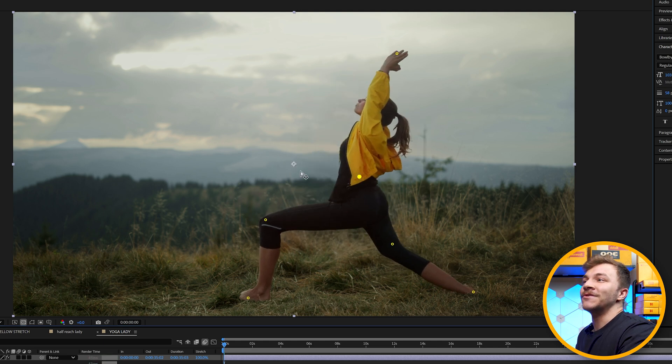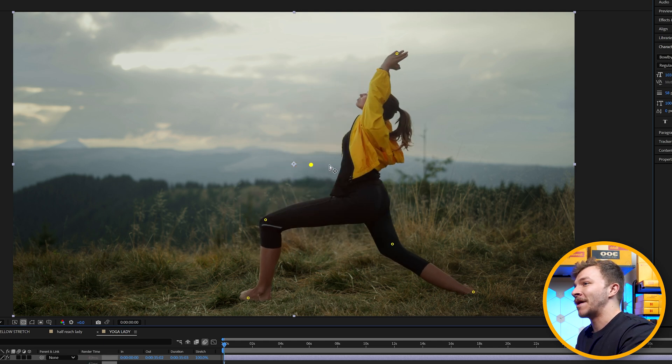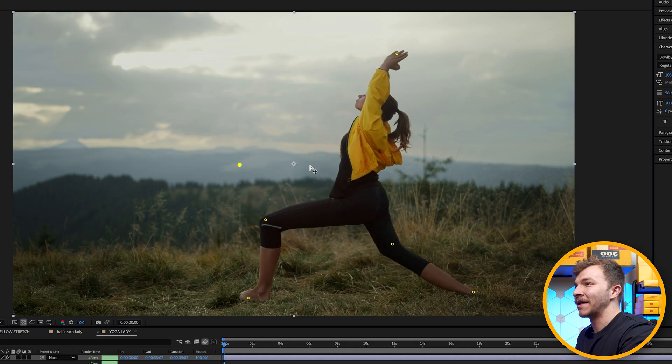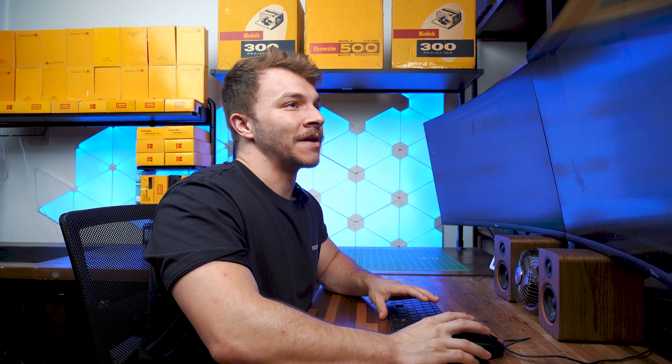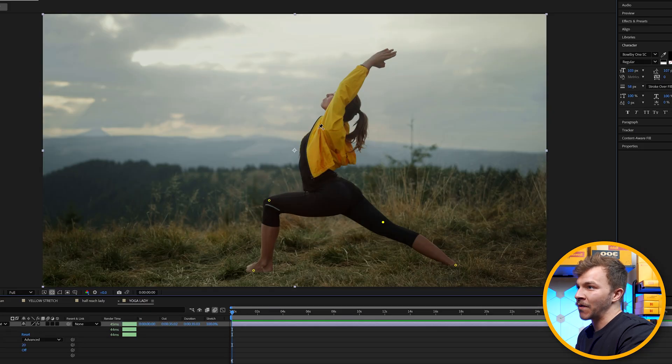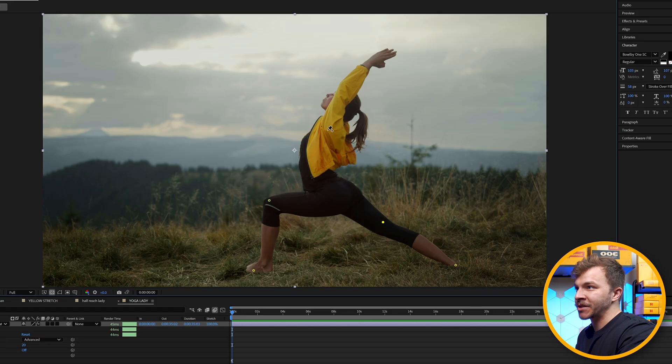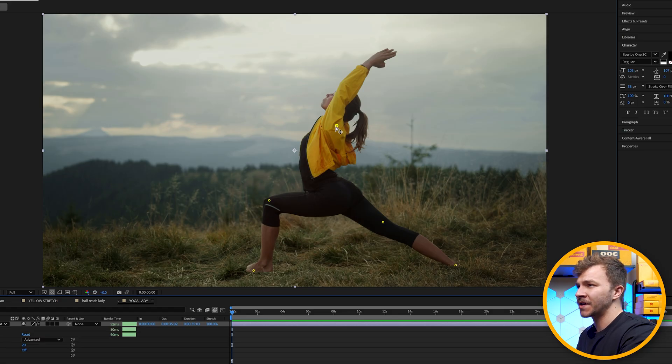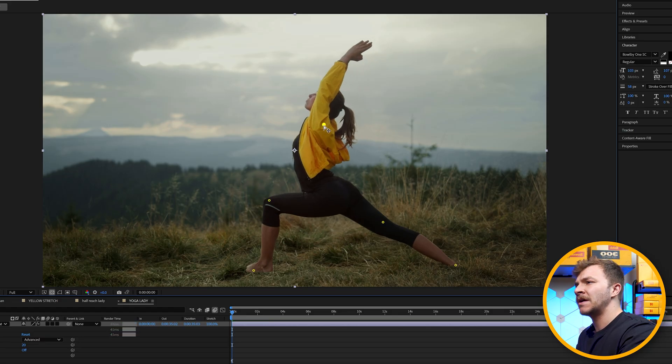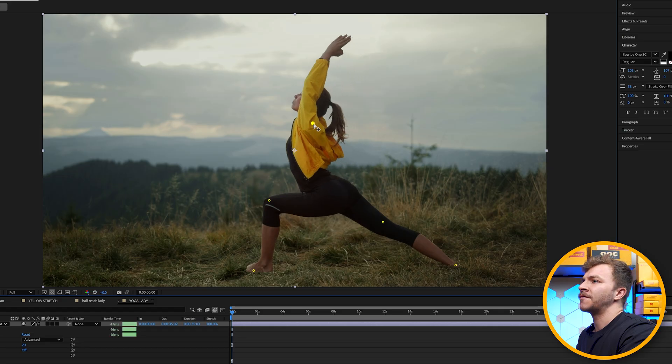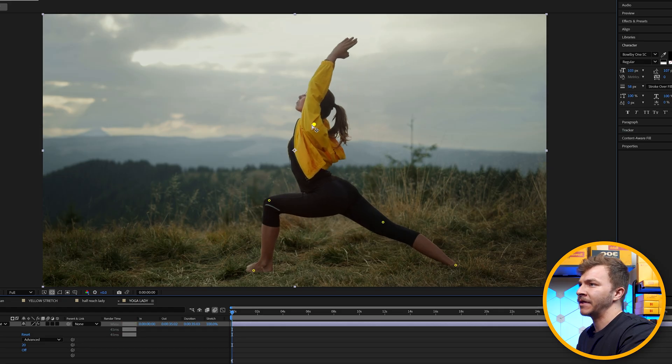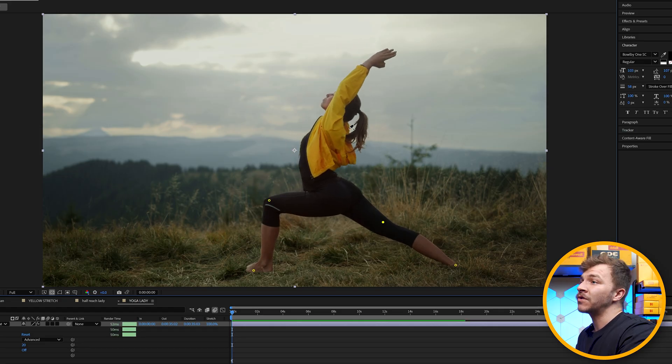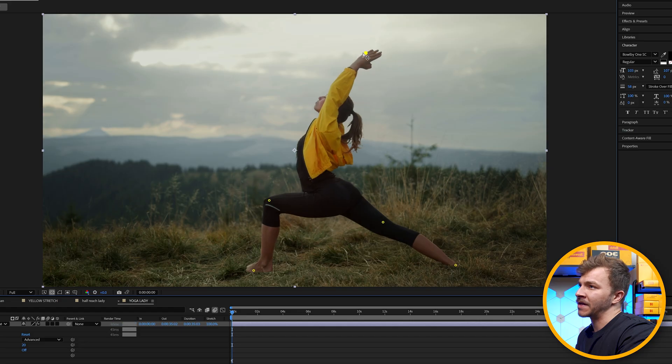I mean, you could create a really trippy animation if you played around with this right here. So now that her legs are all anchored to the ground, you could actually play around with the puppet pin tool by creating a puppet selection on her shoulders. You can see here, you can get a really good animation of her doing this yoga pose like this, or you could create one at the top of her hands and get one that looks like this.